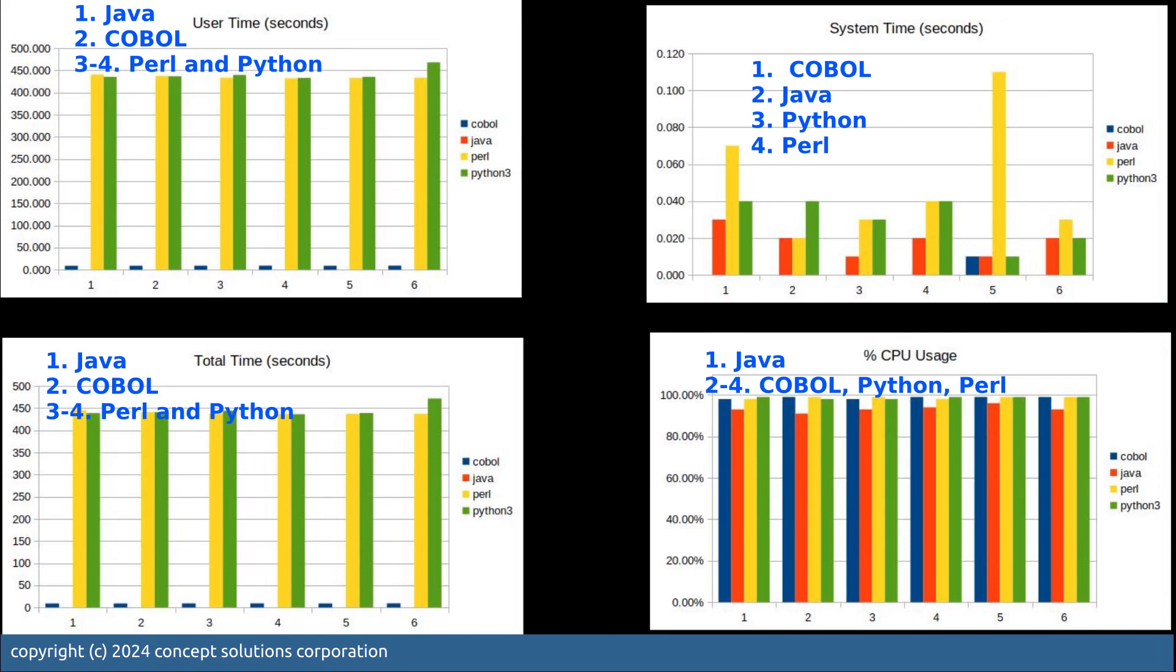As we said, this is expected because Python and Perl are interpreted programs, whereas Java and COBOL are compiled. So they don't need to read the code and then interpret the code. That's why Java is the fastest and COBOL is also relatively quite fast.